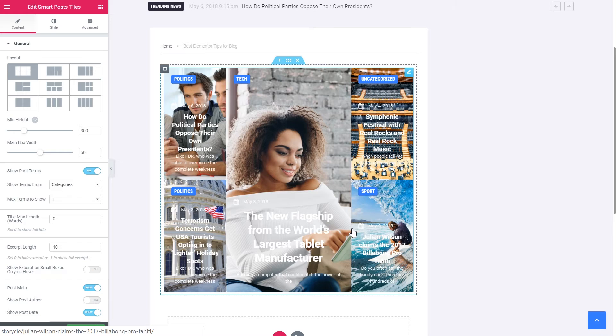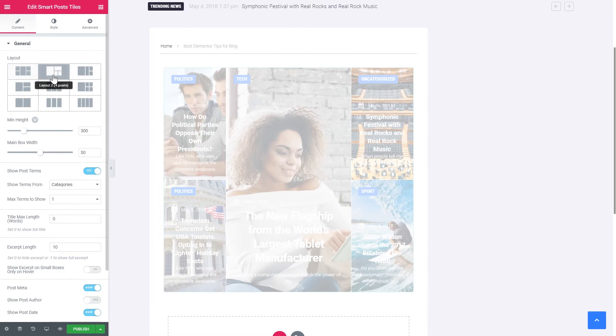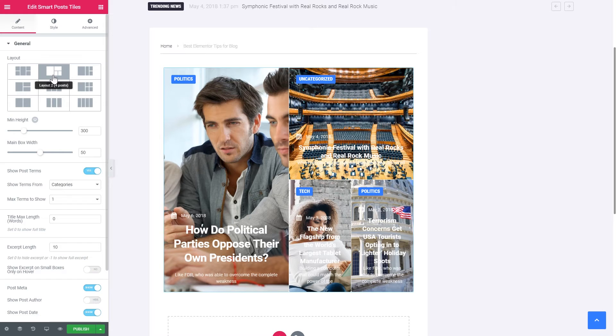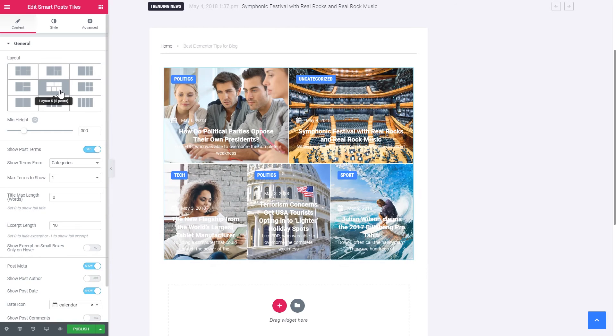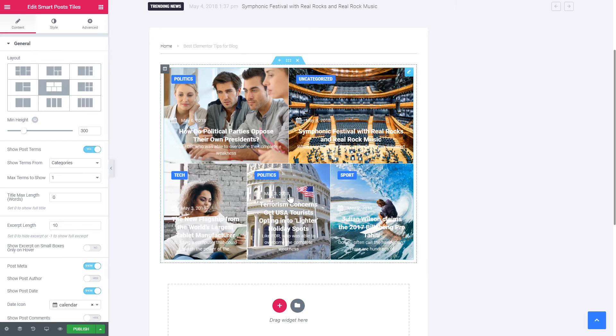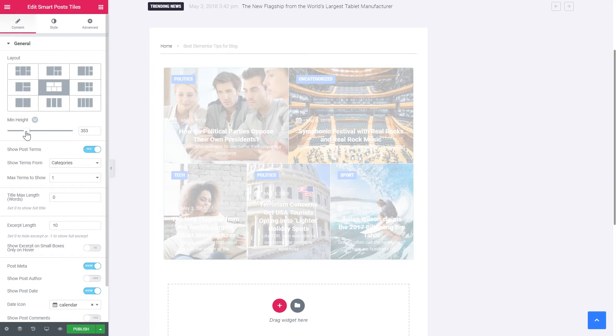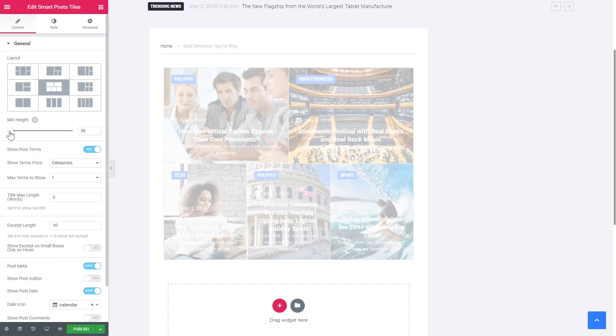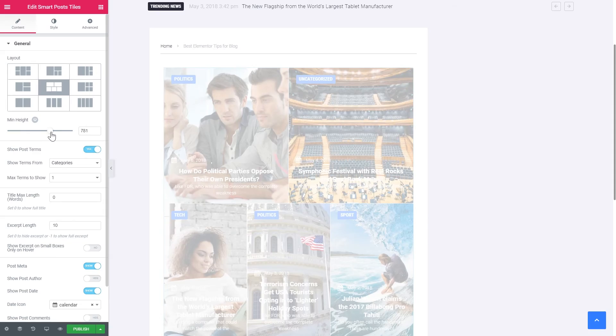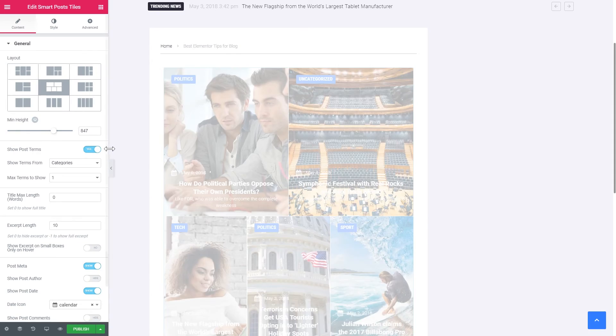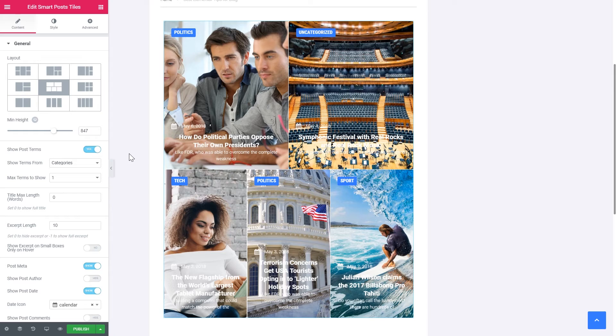So what is left for you is to do very little. To choose the layout. Let's say I like this one. Then you choose the minimum height for the block. So we can make it a lot bigger like that. Let this be 800.